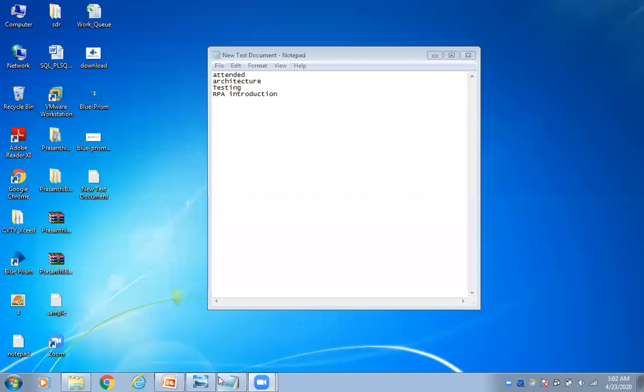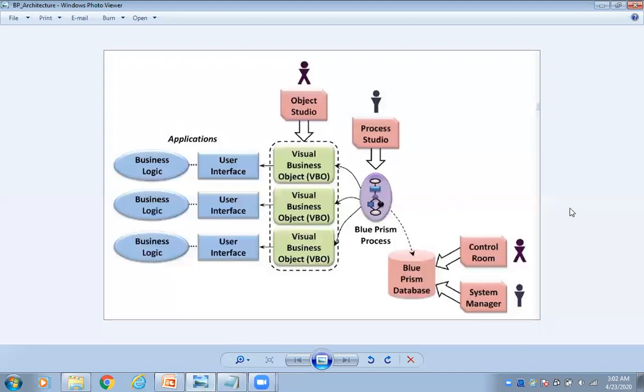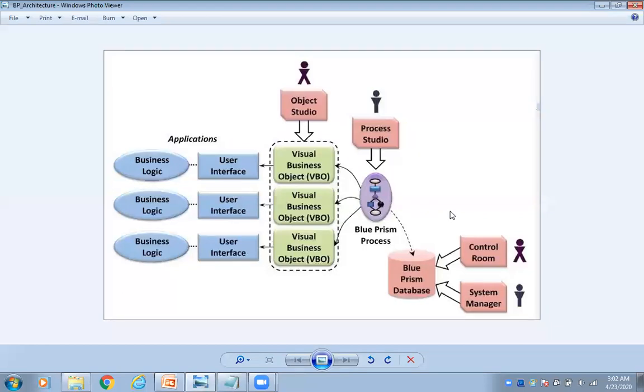So let me open this architecture diagram. Just observe this for one or two seconds. Here, before discussing this, what are the things we have there in Blue Prism when you are developing any process, what are the things that will be involved.